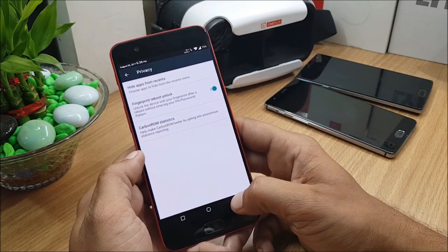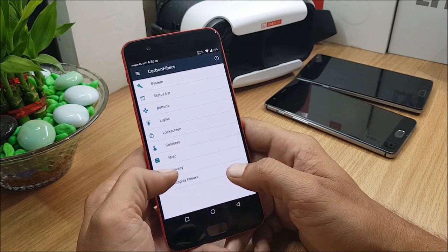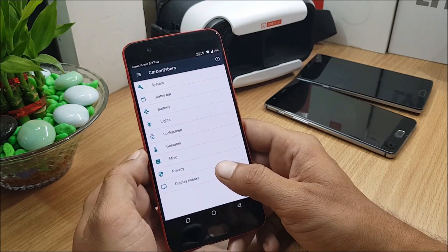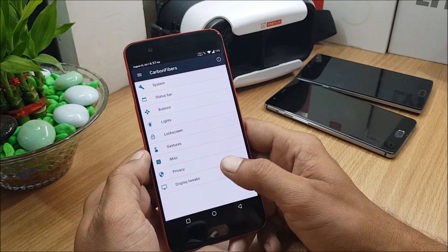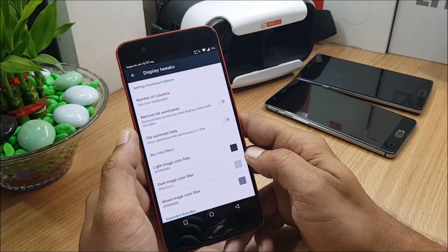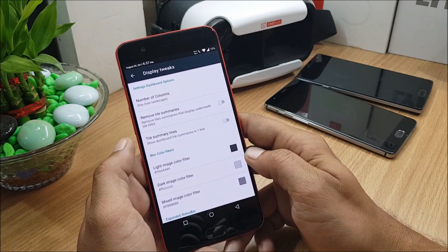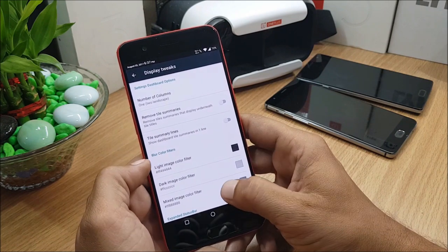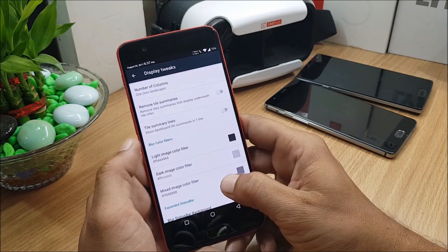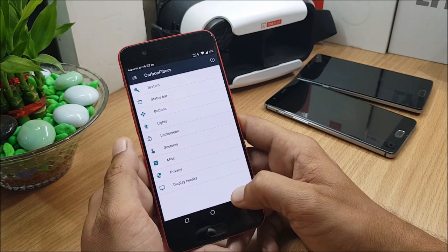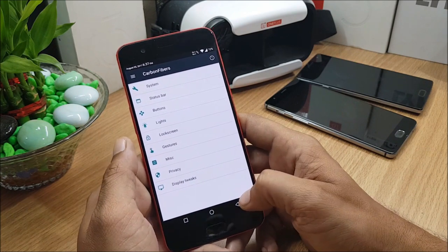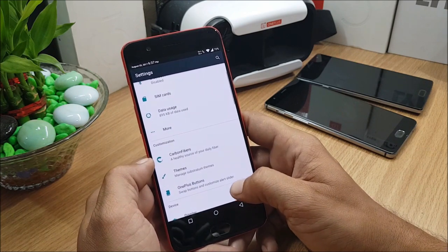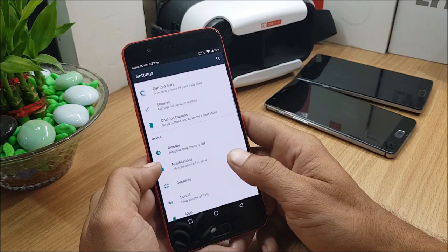And the last one is Display Tweaks, in which you can adjust number of columns, remove tile summaries, summary lines, and blur color filters. So these are the customizations of Carbon Fiber.